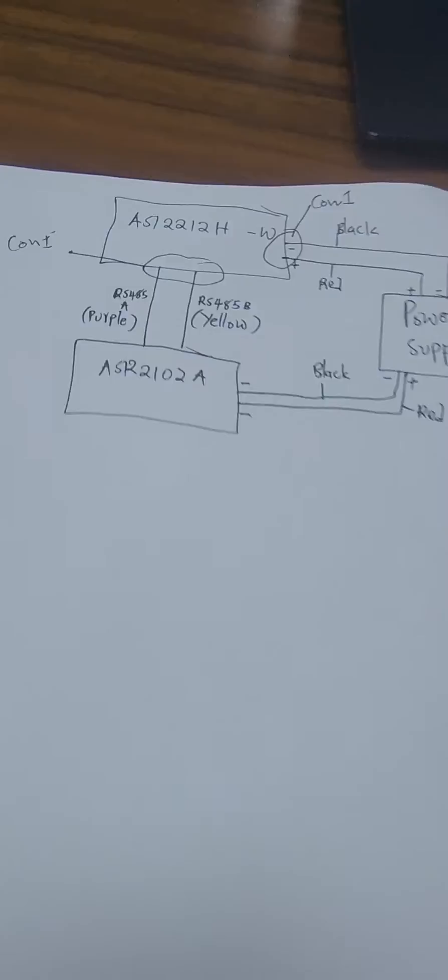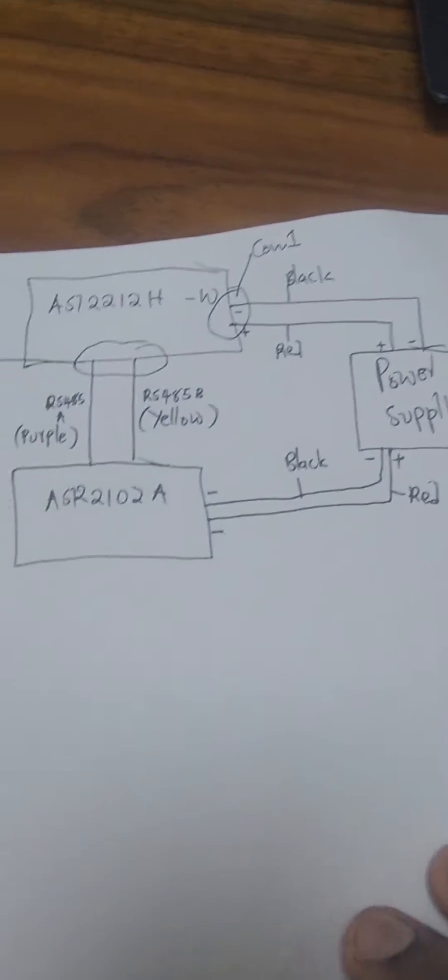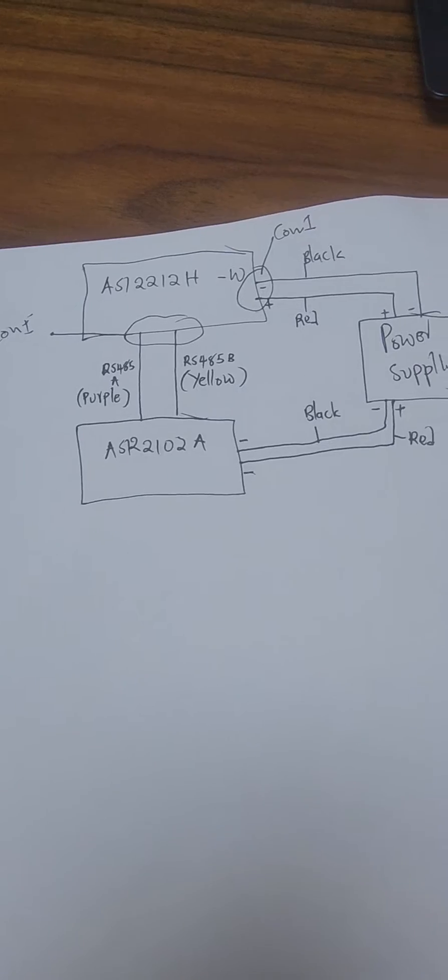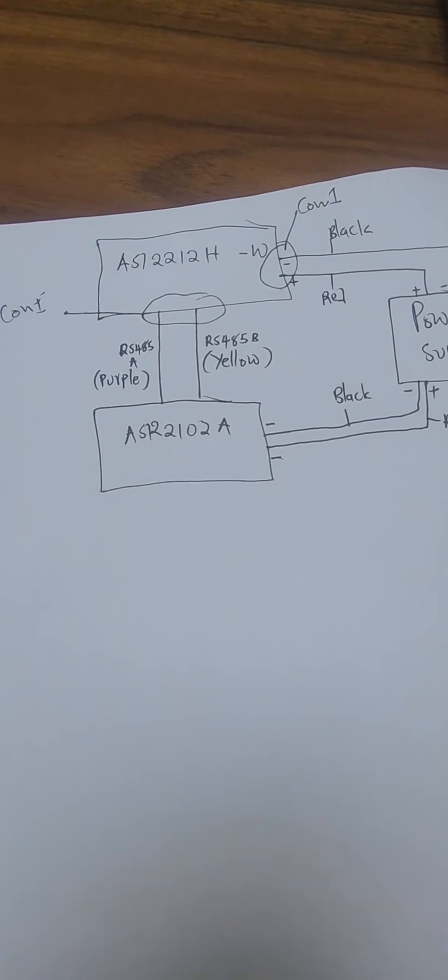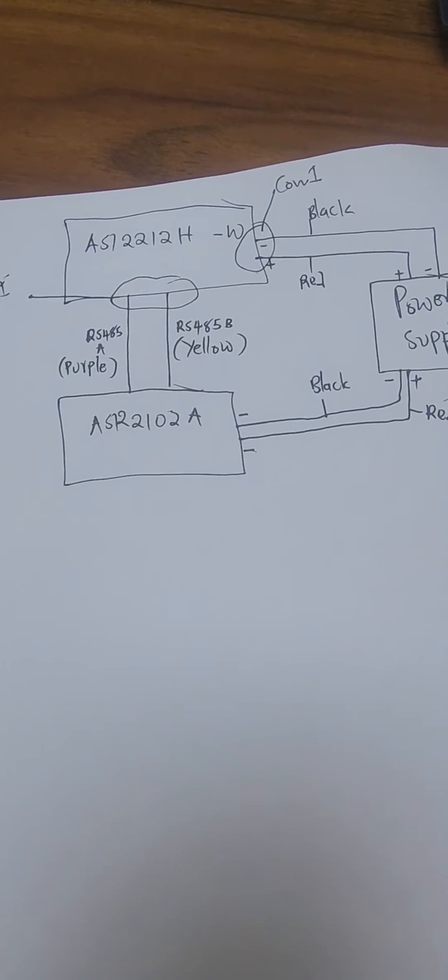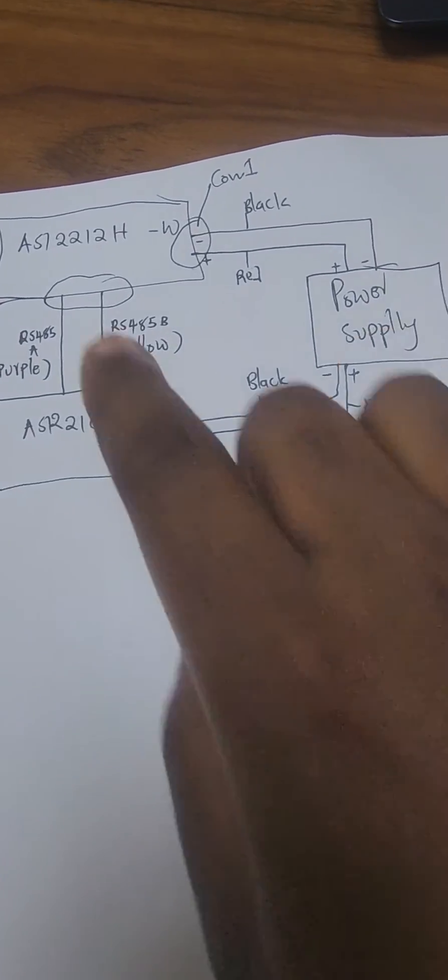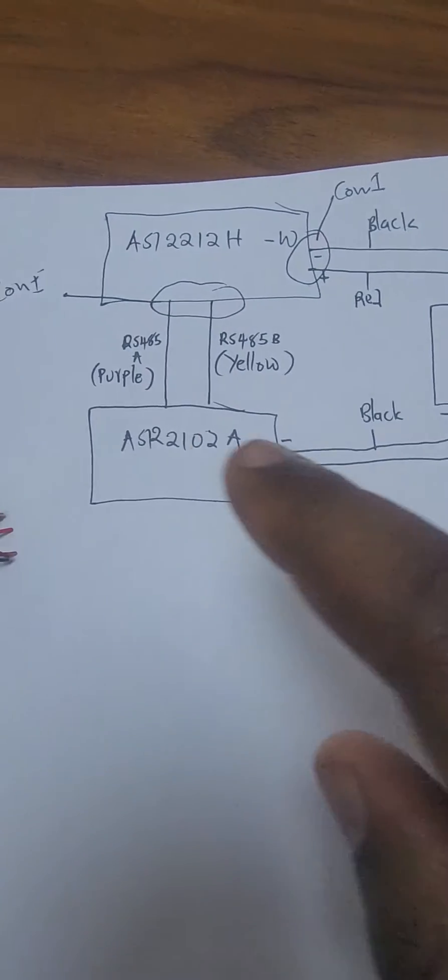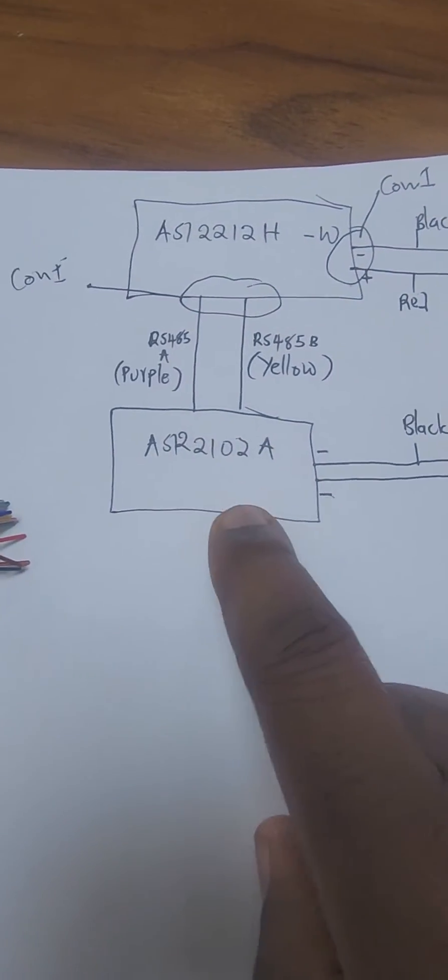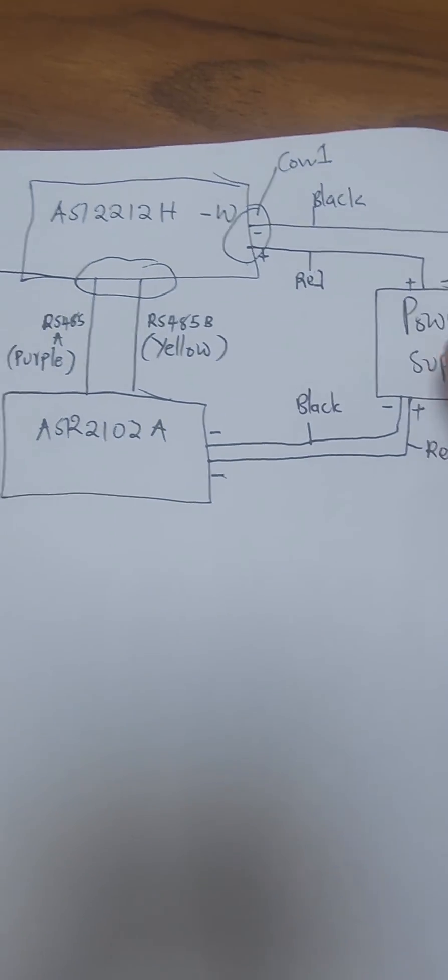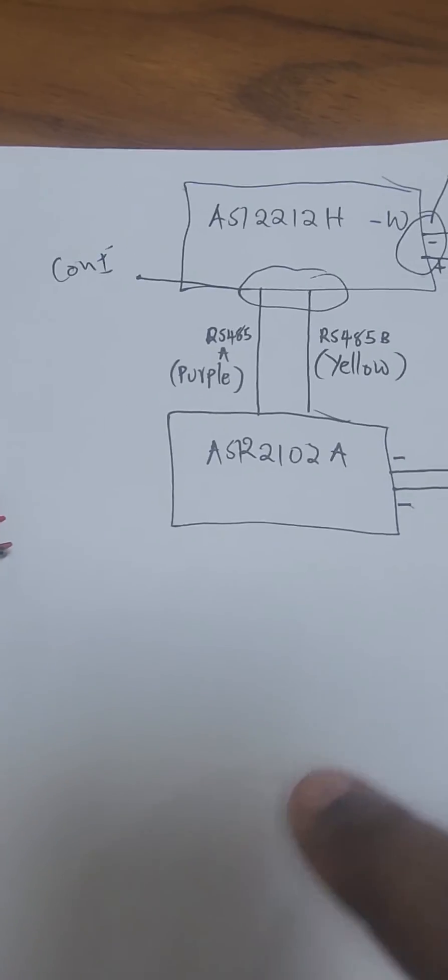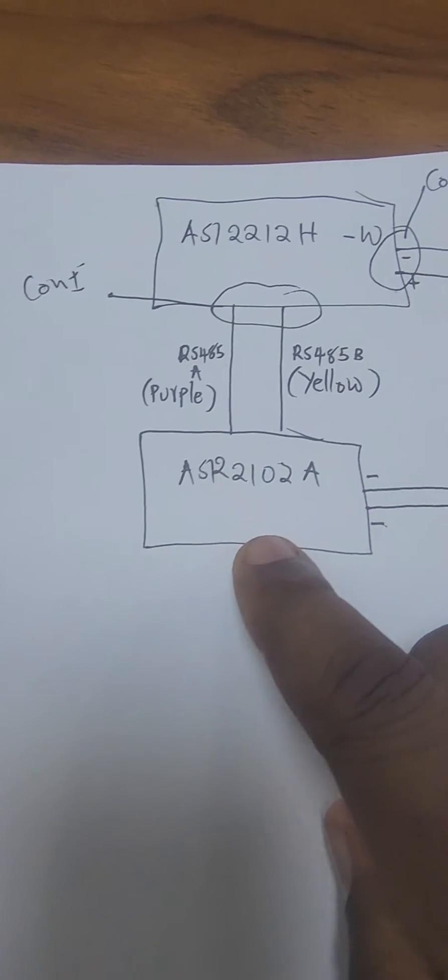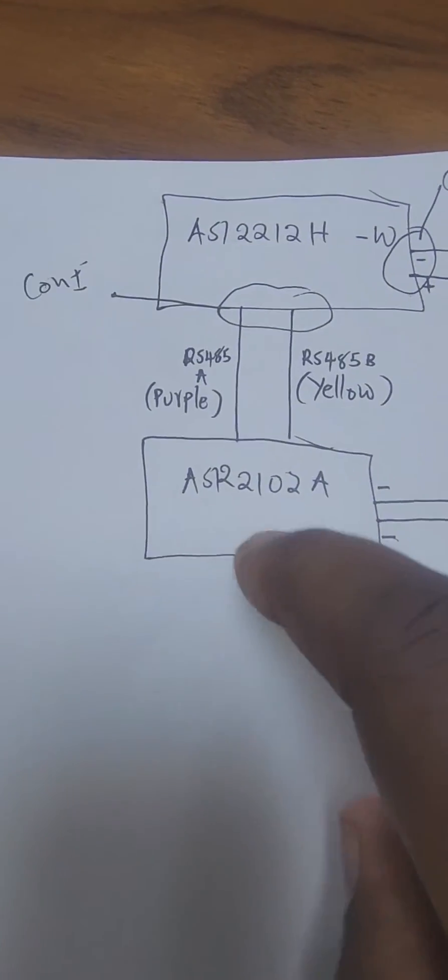So here's an overview of what you're going to do. We're going to have the ASI2212 here connected to a power supply, and also the reader connected to a power supply. Then we're going to do termination between these devices.